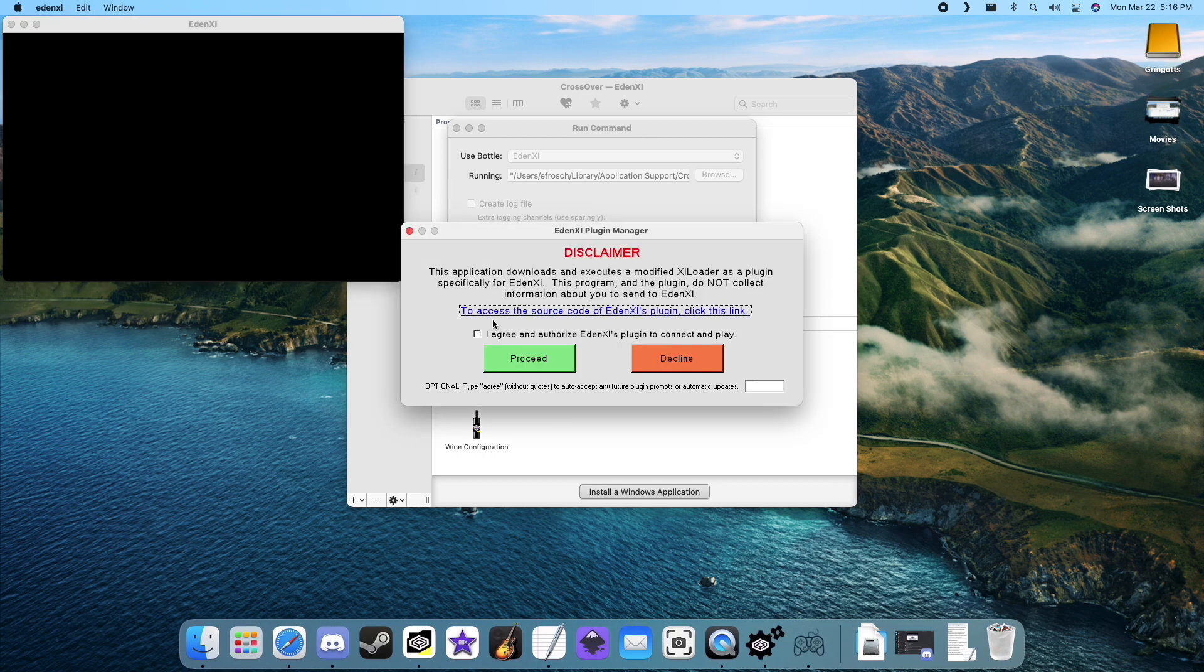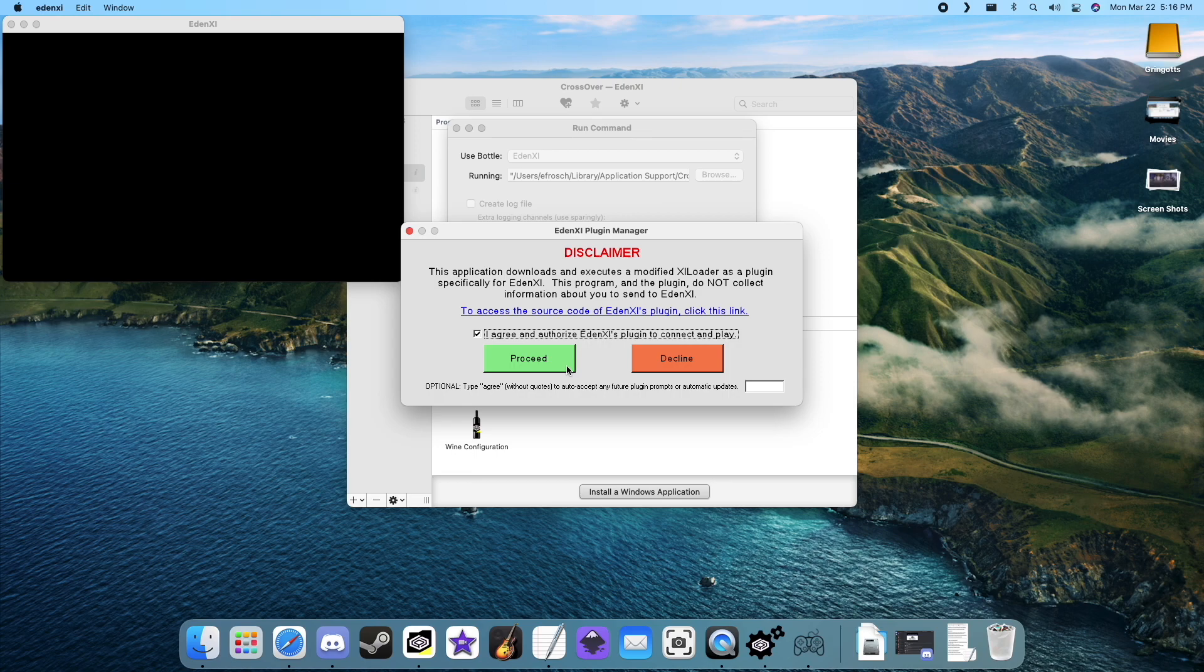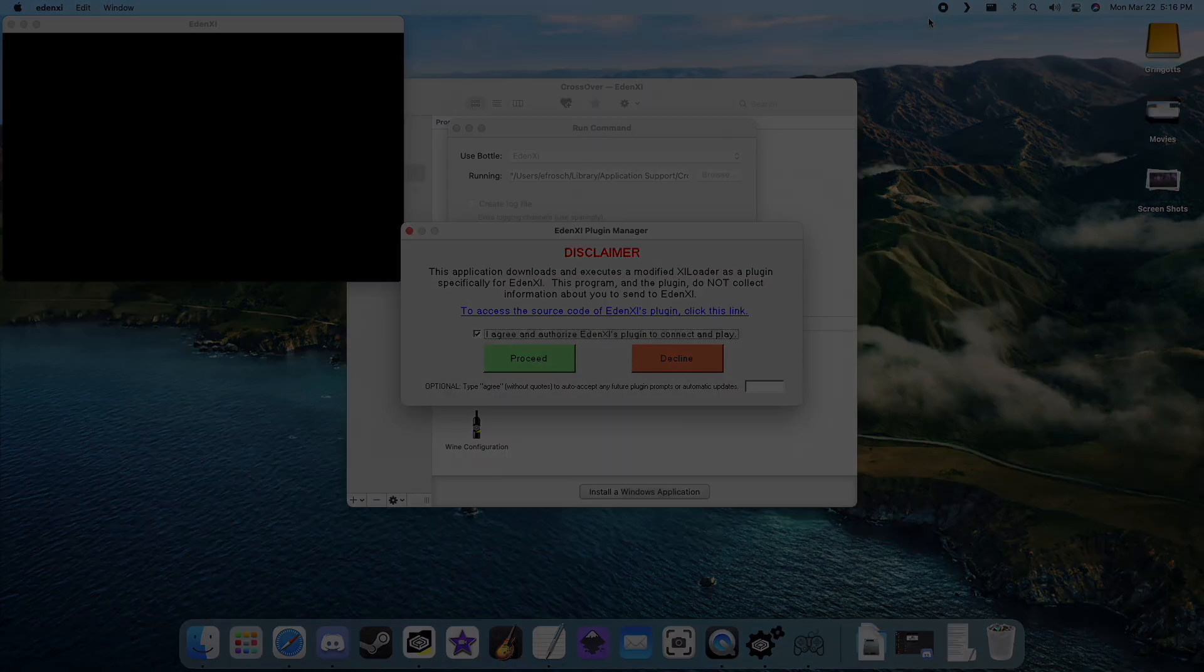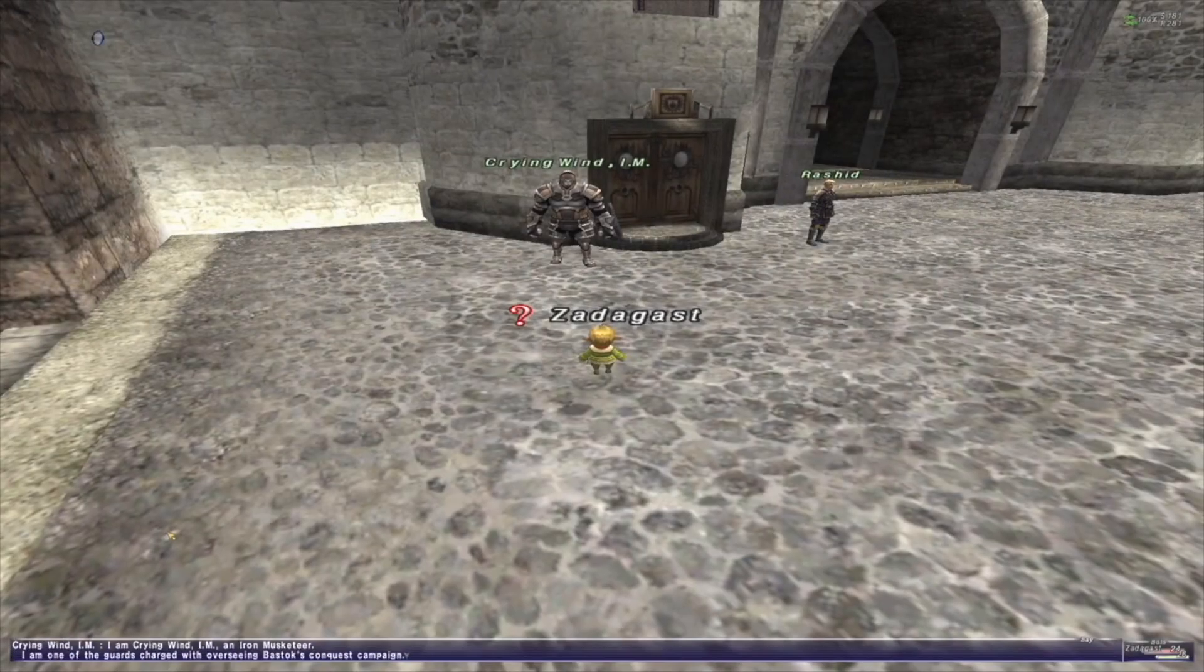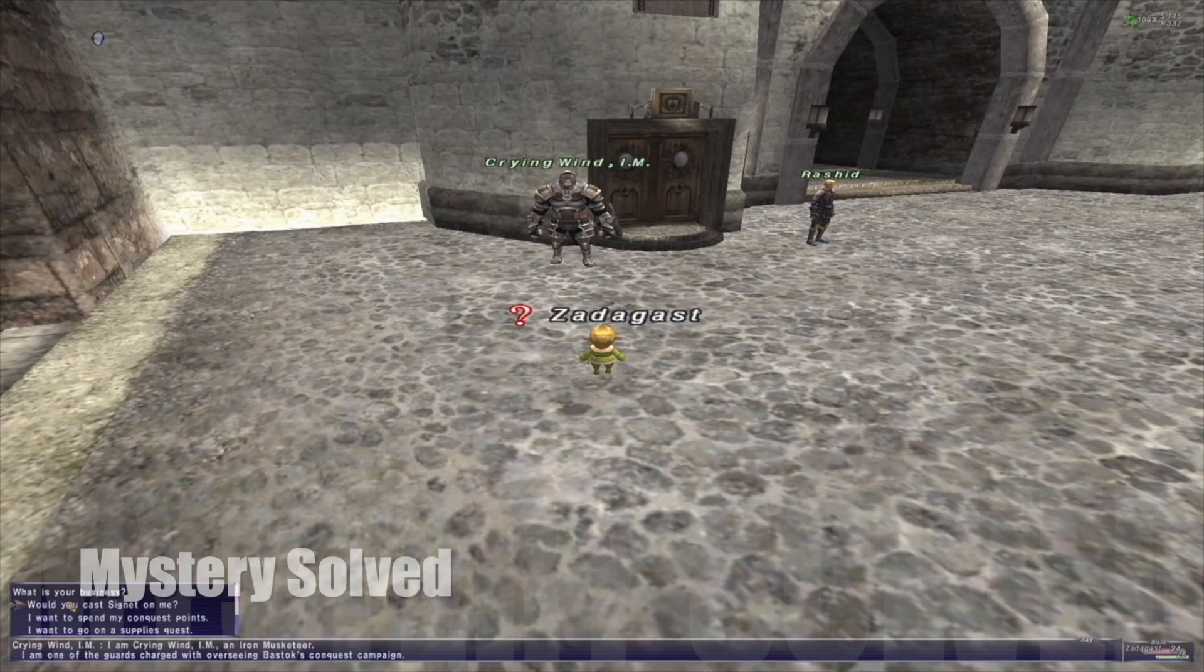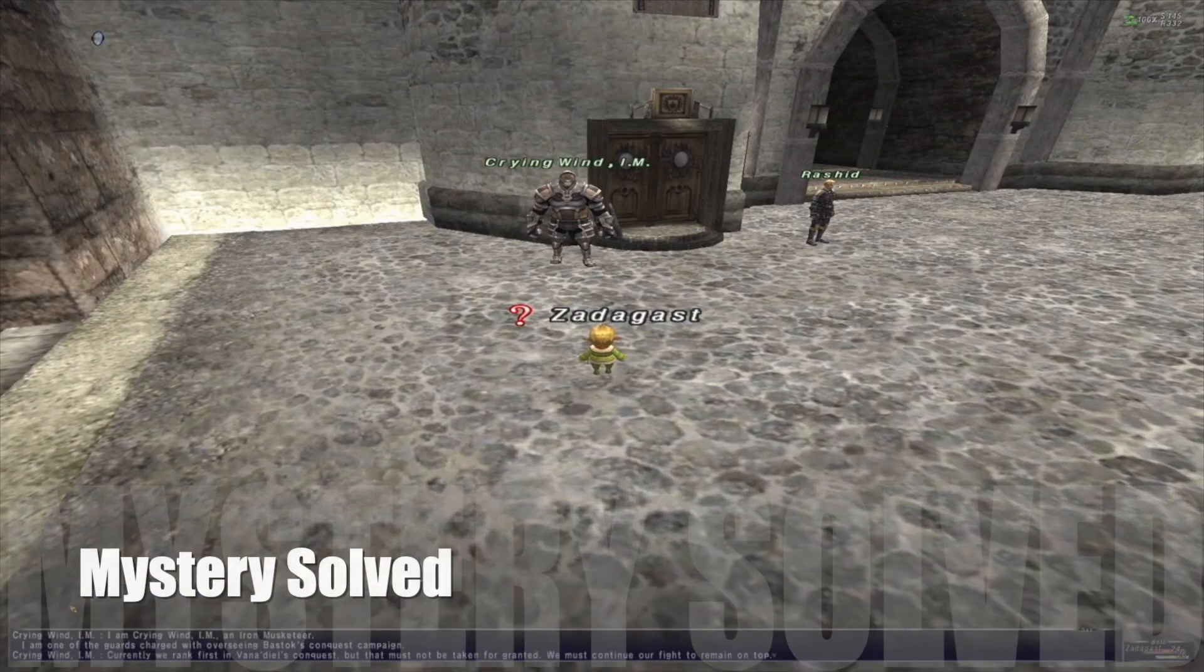Check the I agree box, click proceed. This will allow you to log in. And there you have it, Final Fantasy XI running on Apple M1. Mystery solved.